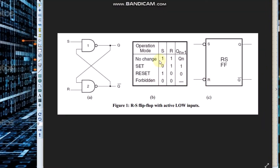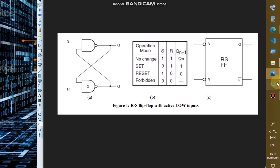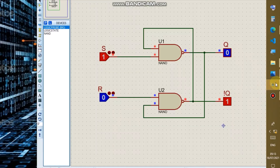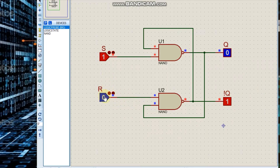Now if S equals 1 and R equals 1, we will notice that the output will not change — it remains the same as the previous state. We change R to 1 and notice that the output has not changed; it remains at its past state.